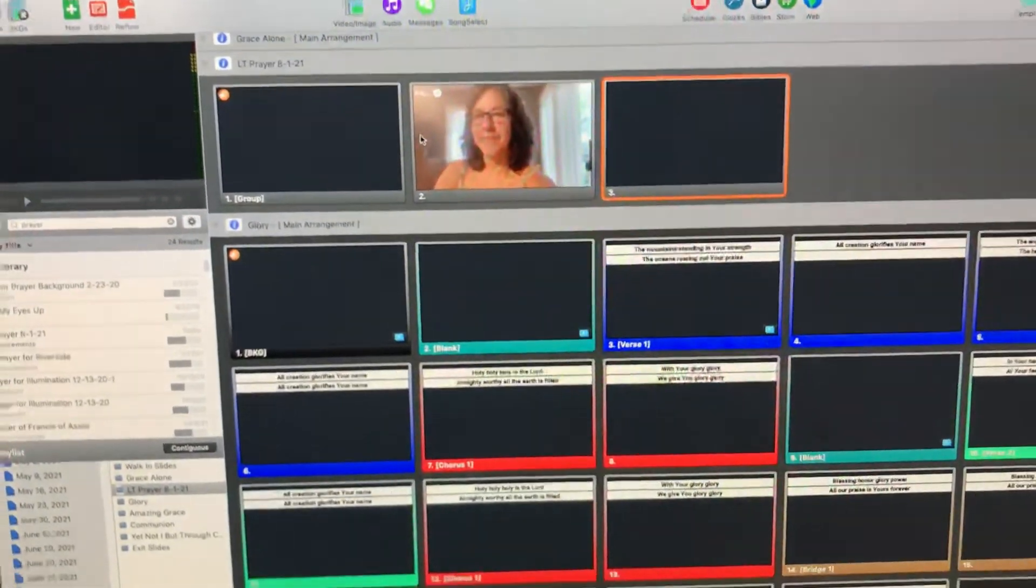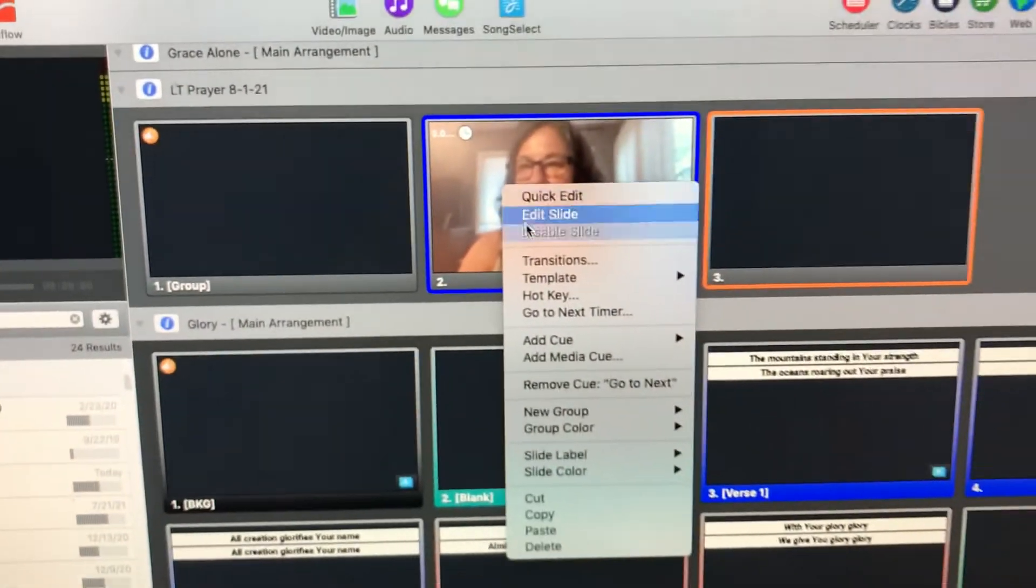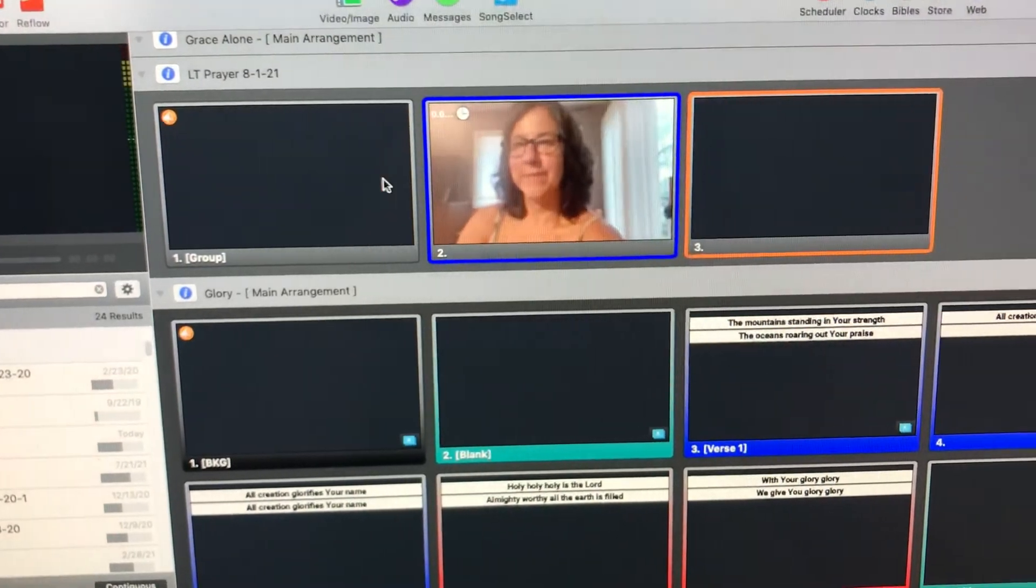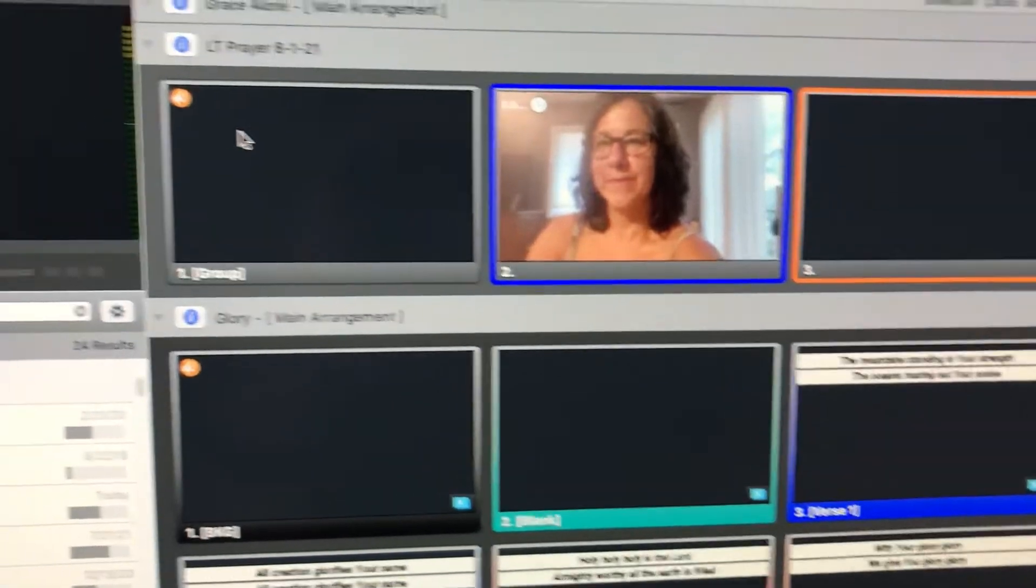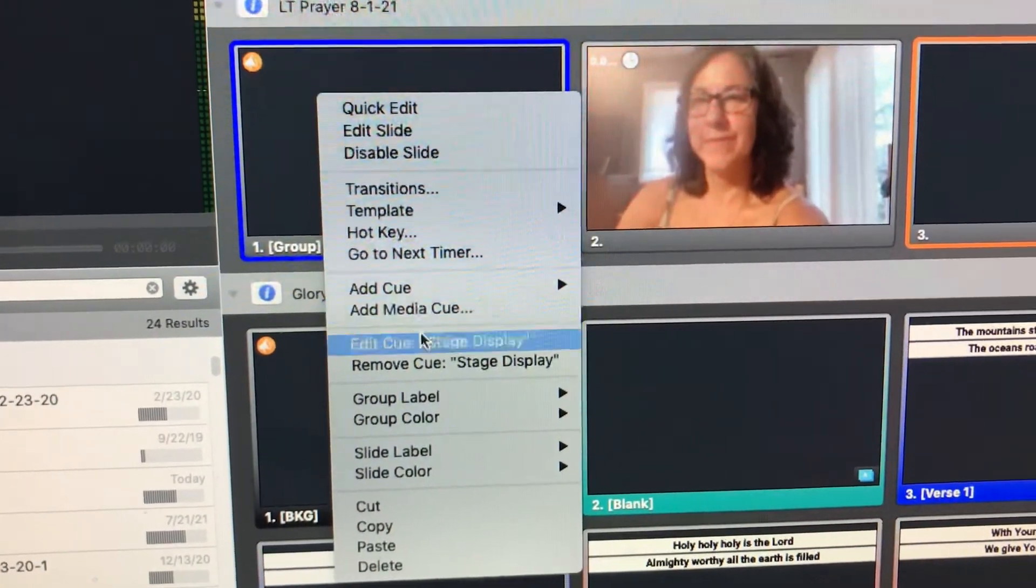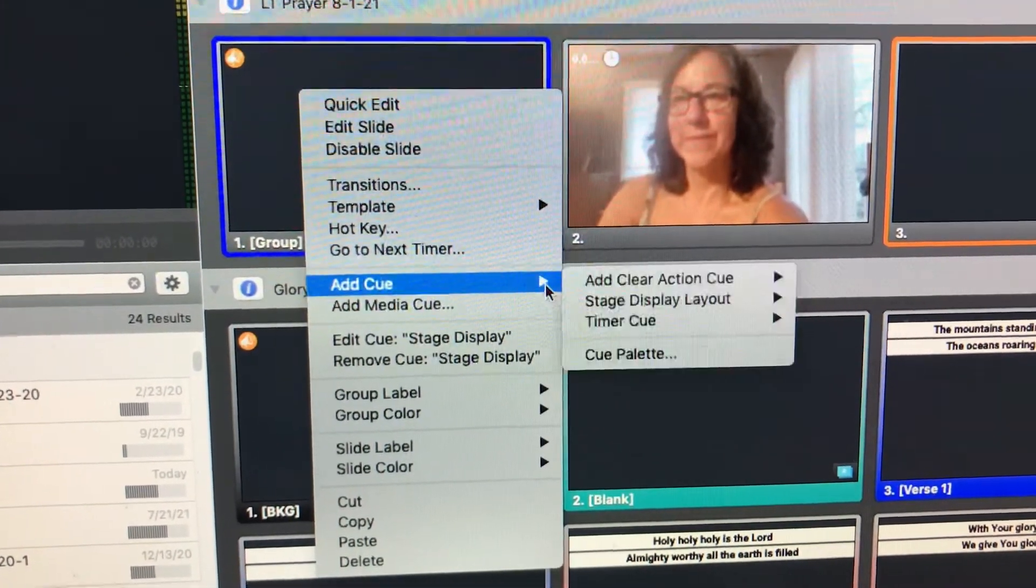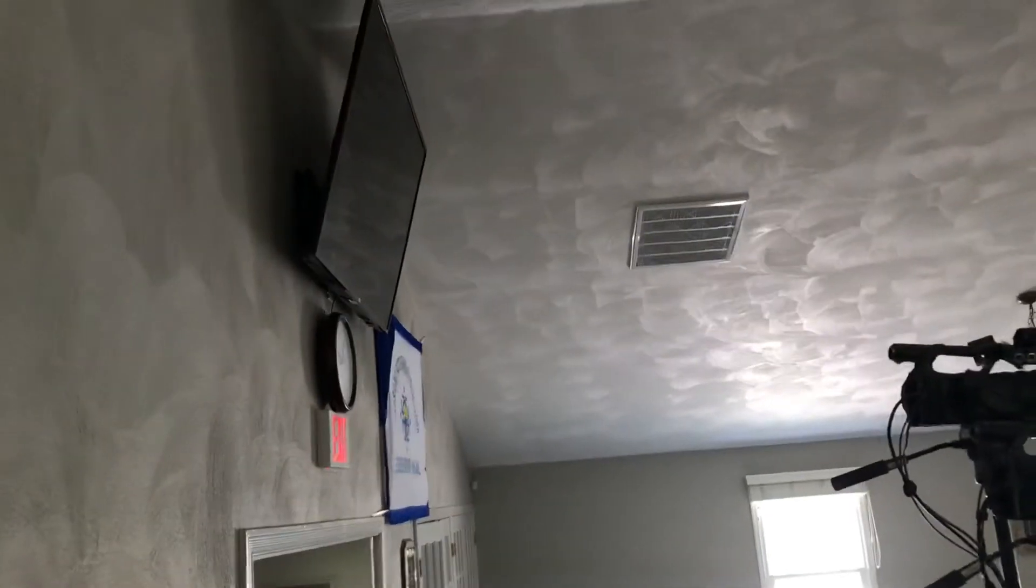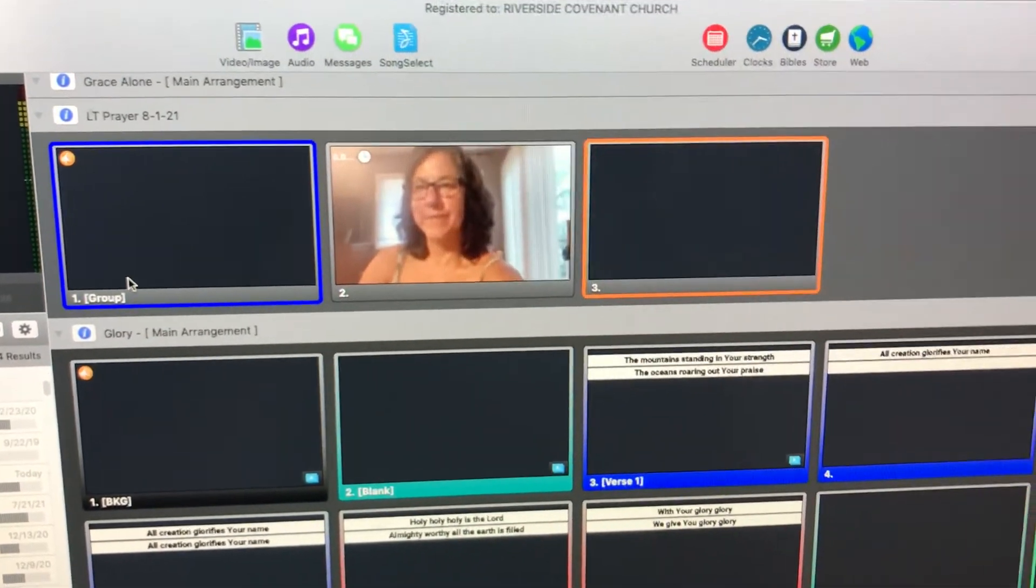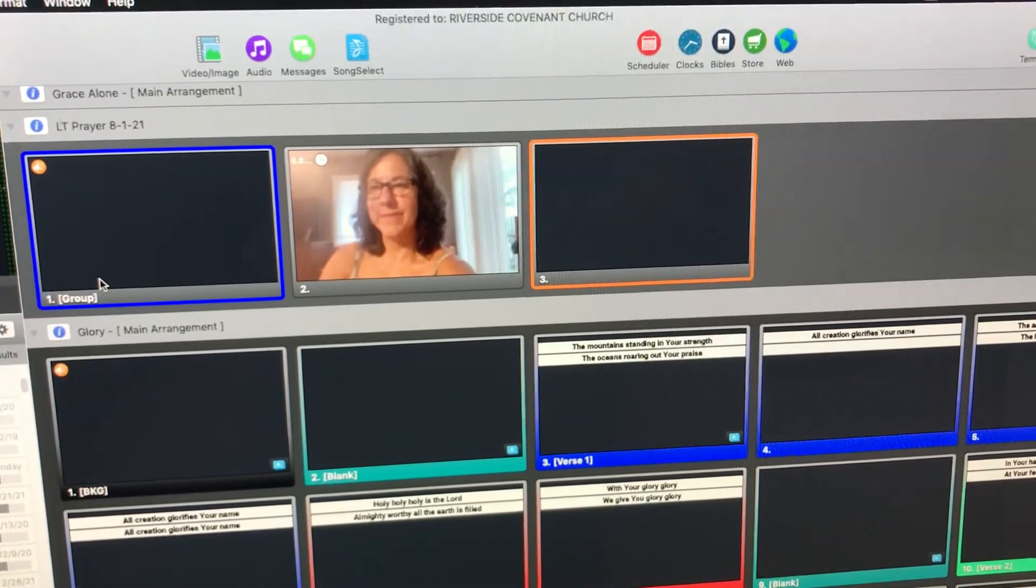And again, you'll want to put in your go to next timer by hitting right click, go to next timer, and put that at zero seconds. So when the video ends, it should jump to the next slide. You're also going to want to put on the cue, the stage layout cue. So stage display is set to slides. And that makes sure that whatever people see up on the front screen is what you can see on the back screen so everyone's on the same page. And that is how you import a video and rotate it 90 degrees or whatever number of degrees you need.